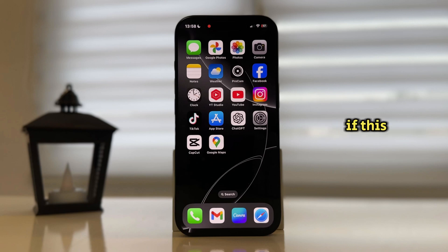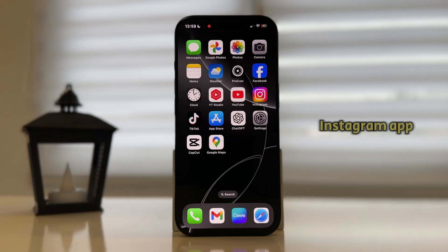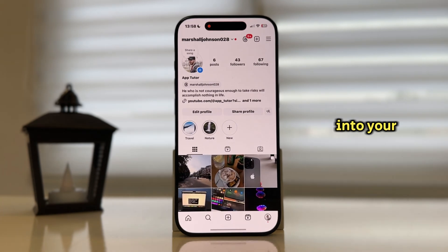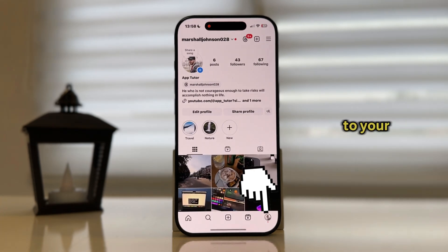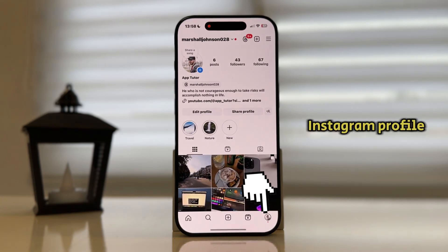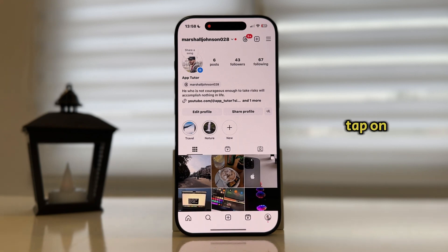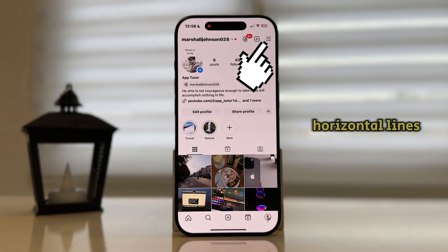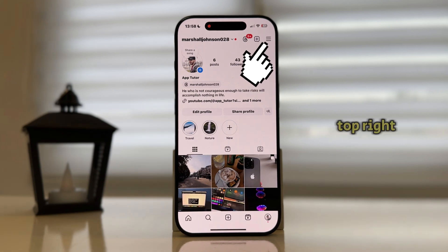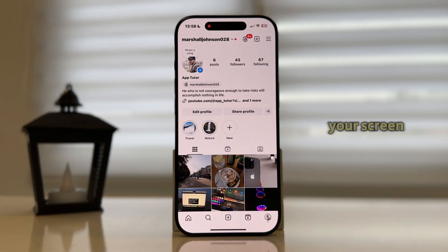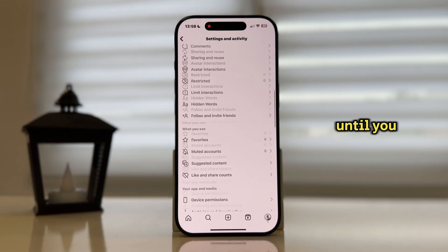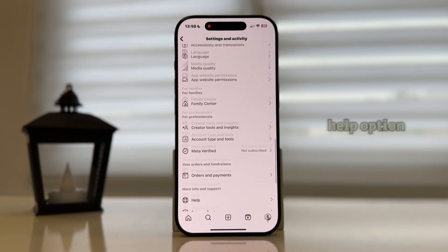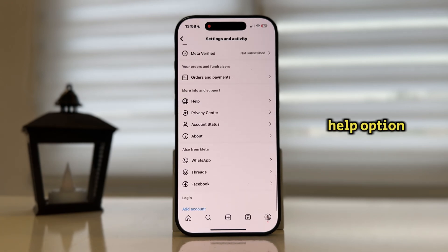If this also didn't work, then open the Instagram app, make sure you're logged into your Instagram account, and then go over to your Instagram profile. Tap on the three horizontal lines at the top right corner of your screen, then go all the way down to the bottom until you find the Help option.